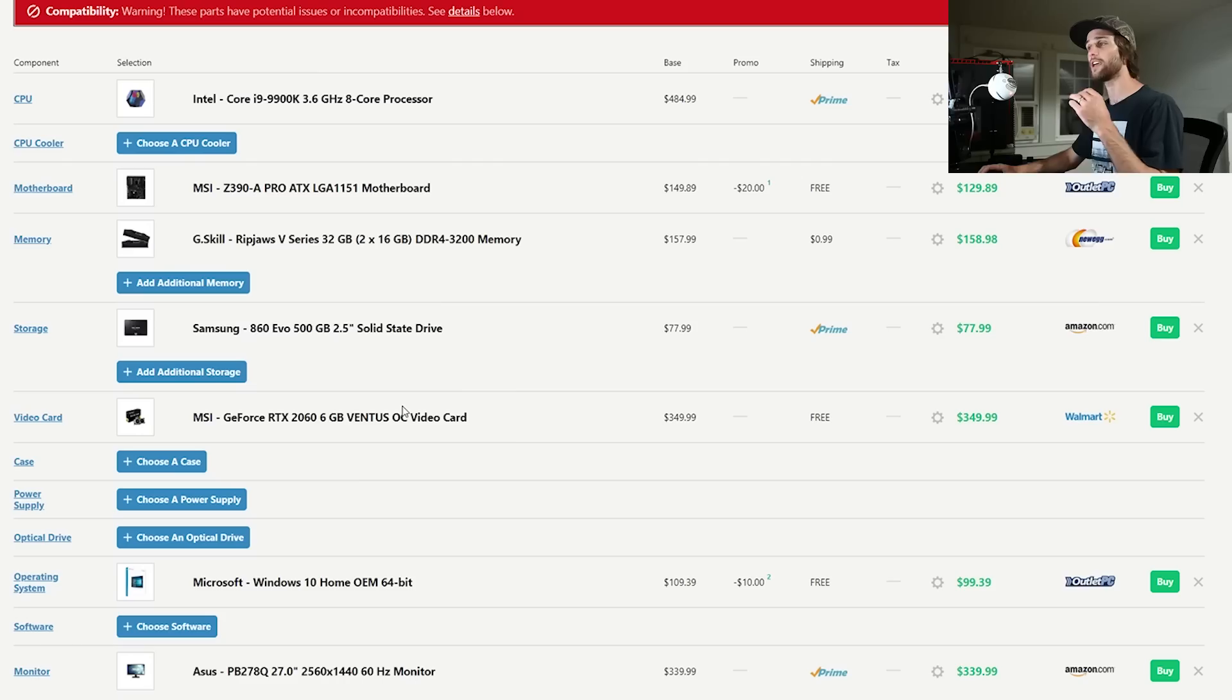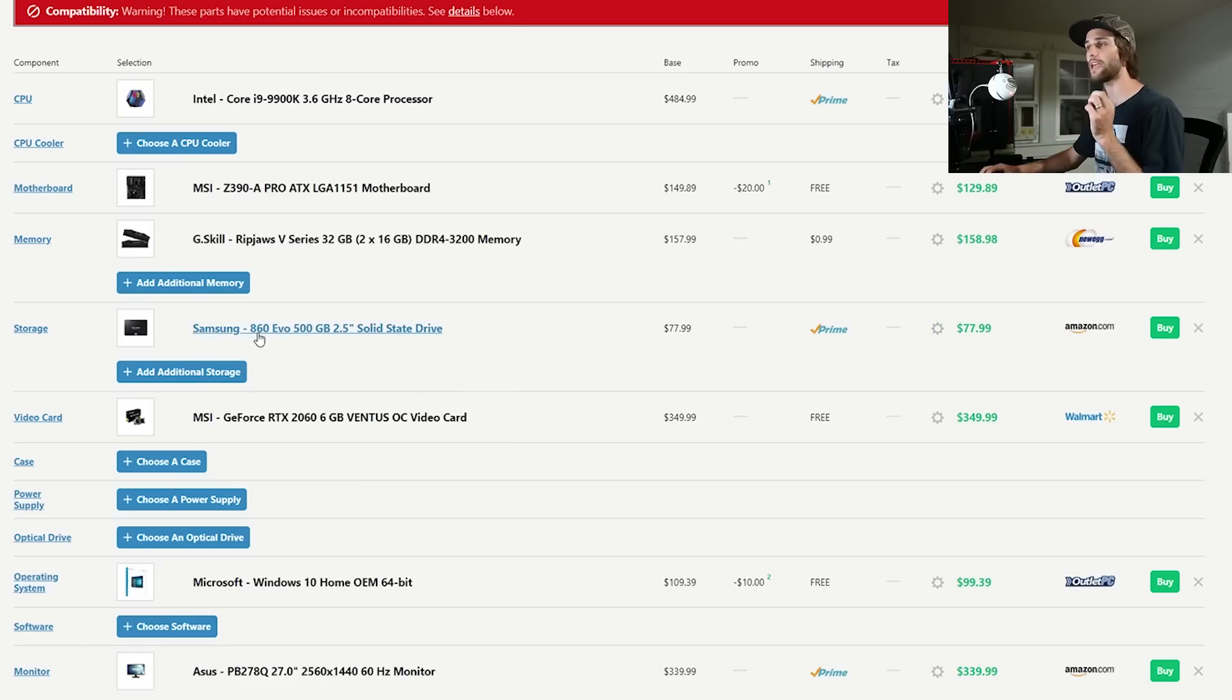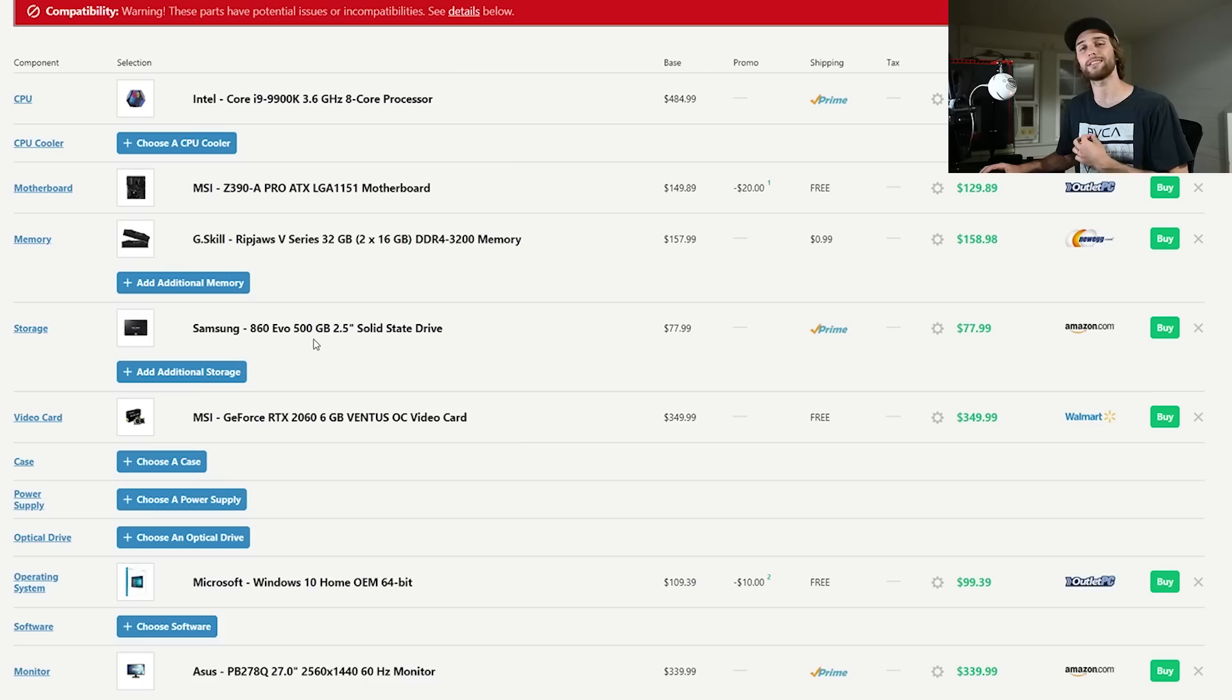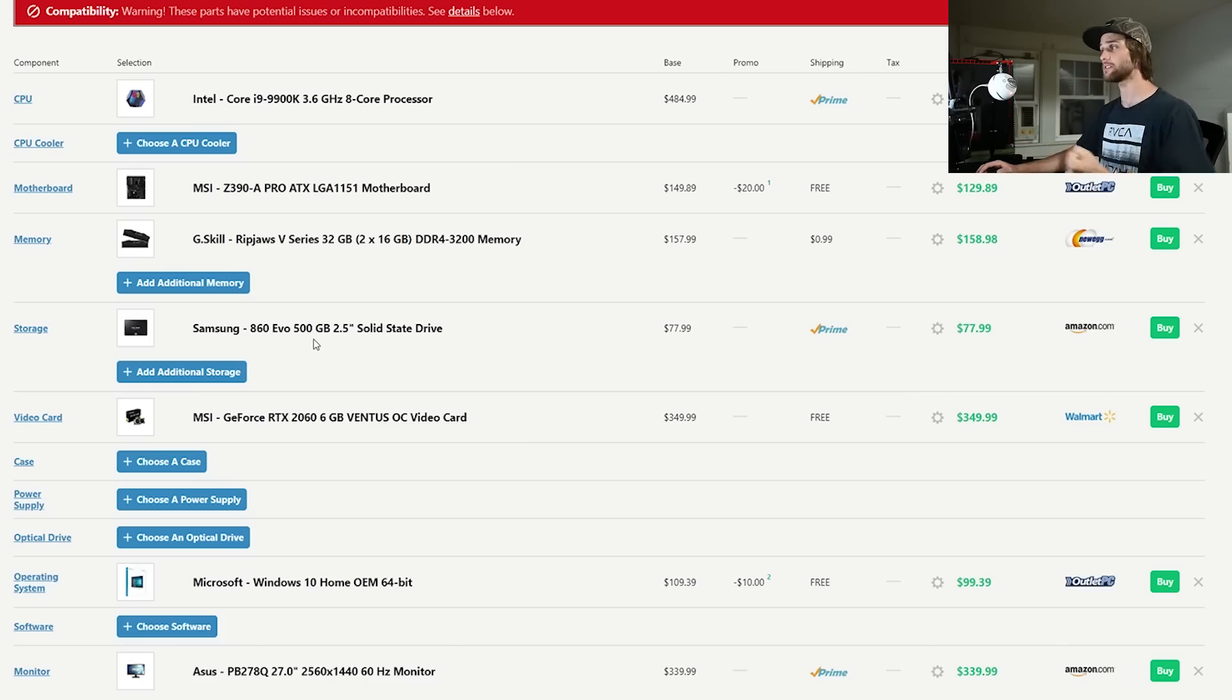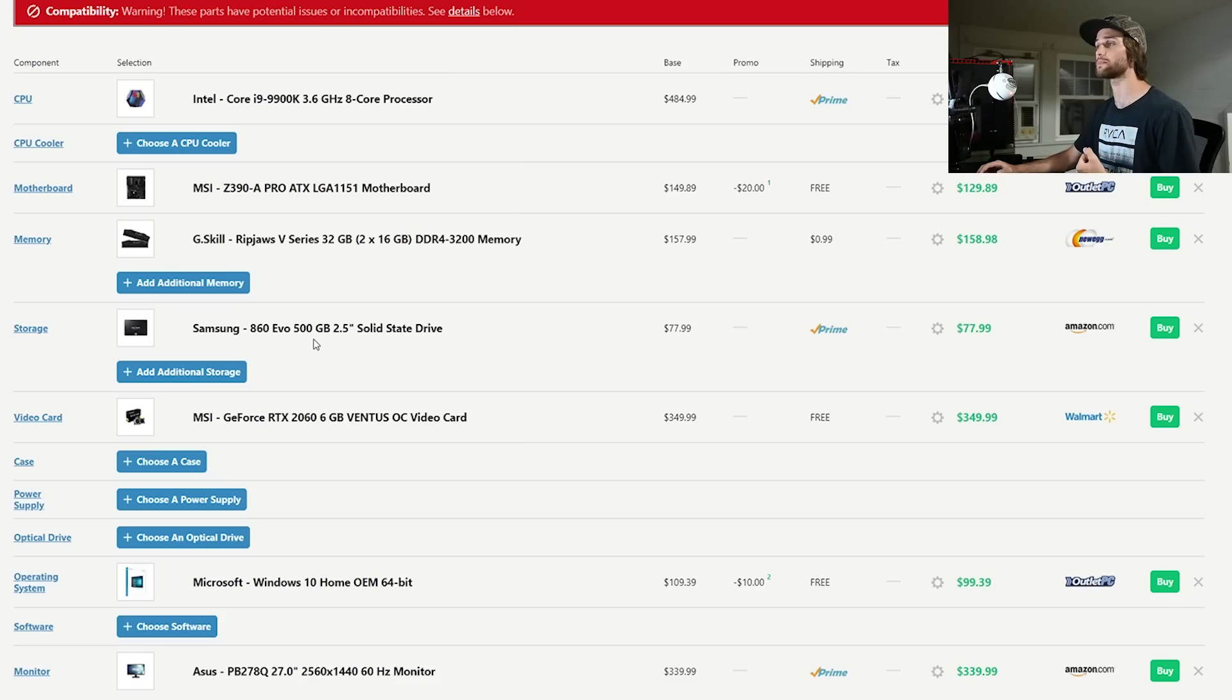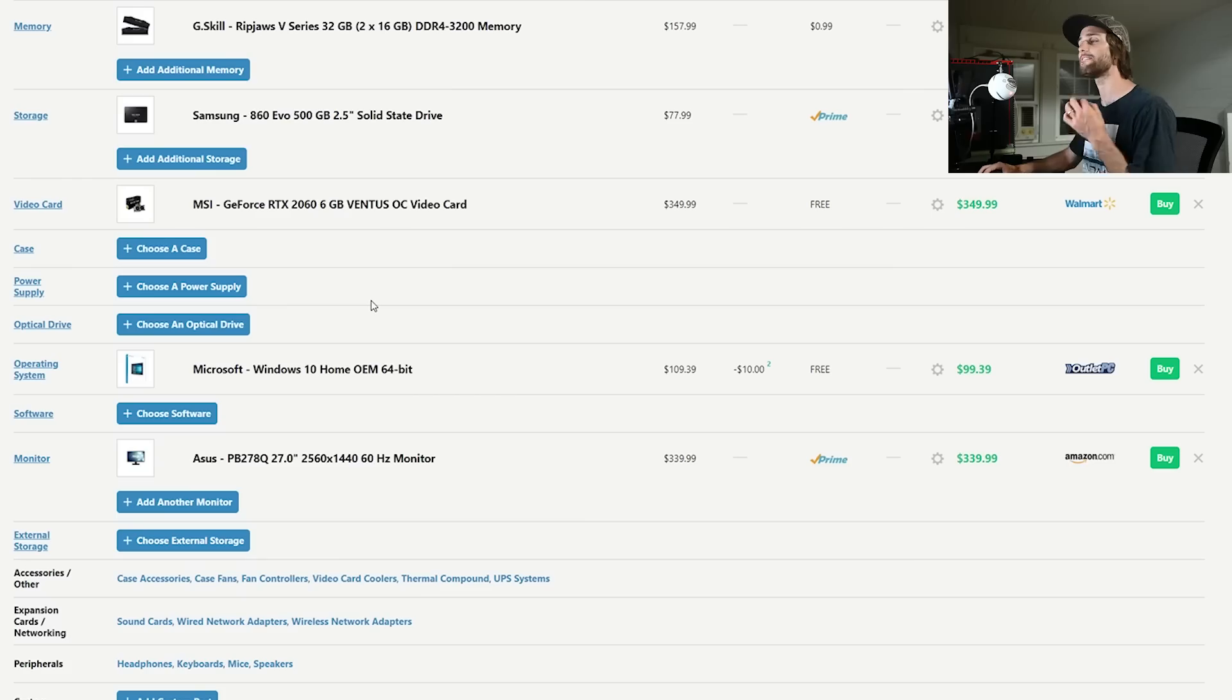Storage is a whole lot cheaper than what it used to be so I don't mind spending seventy eight dollars on a nice 860 EVO 500 gigabyte SSD. Do I need it? No. If I needed to take out seventy eight dollars worth of this particular build this is what I'll take out but it would be really really nice to have.